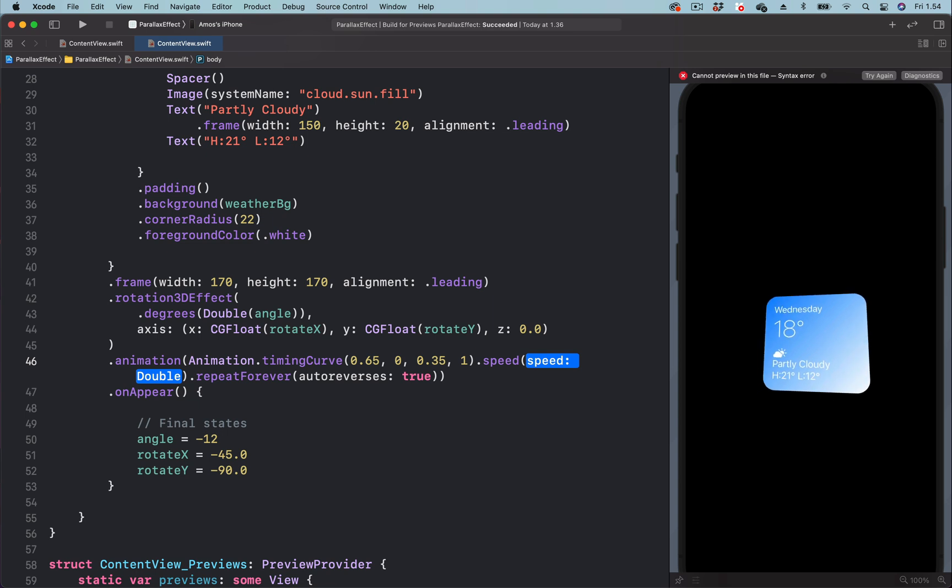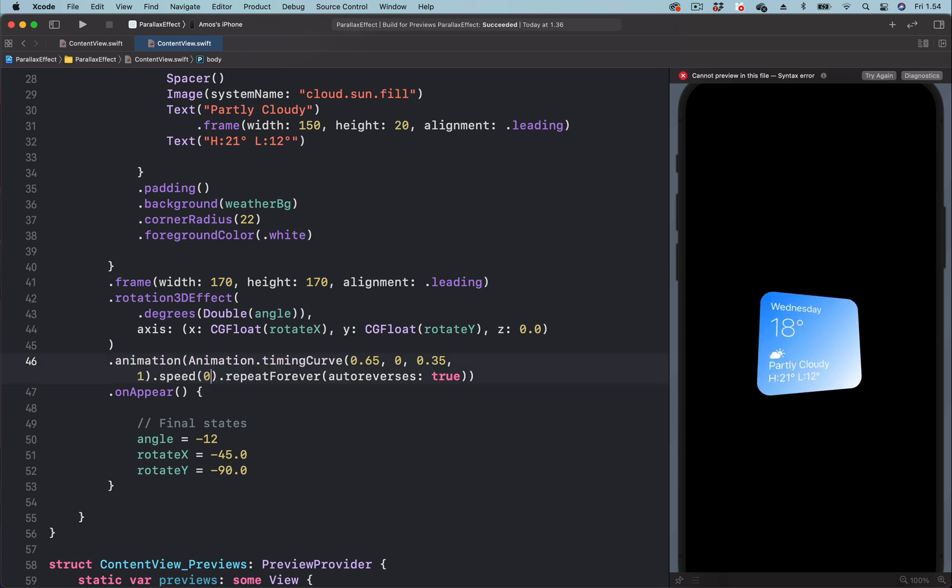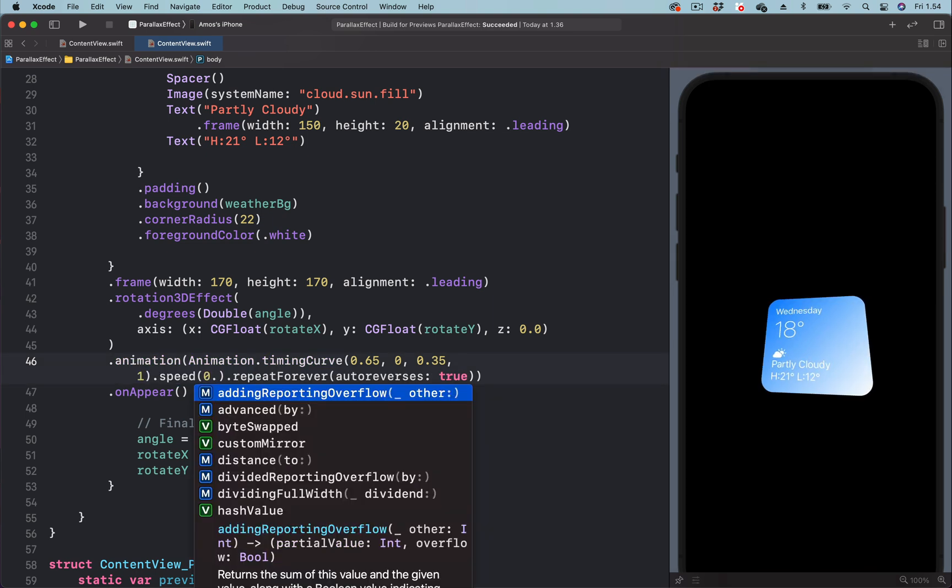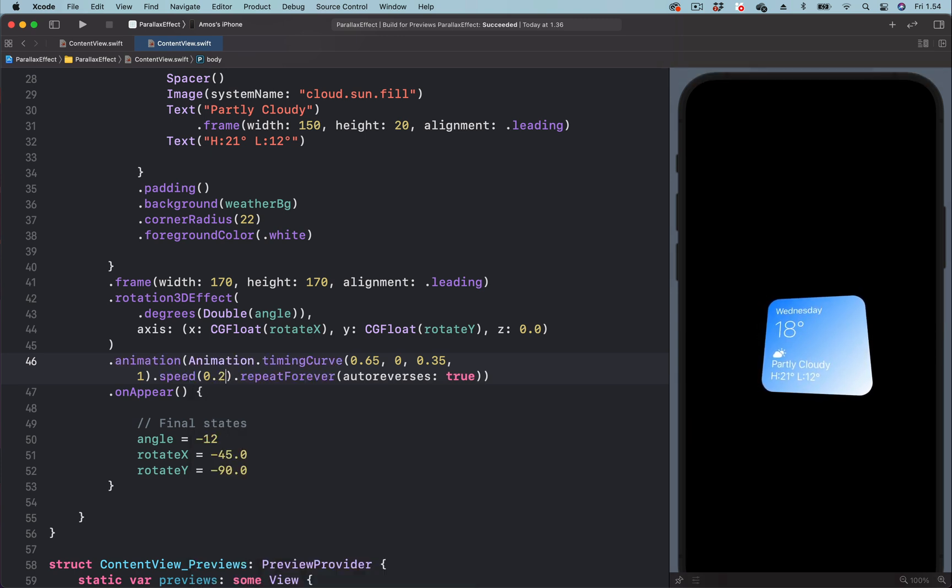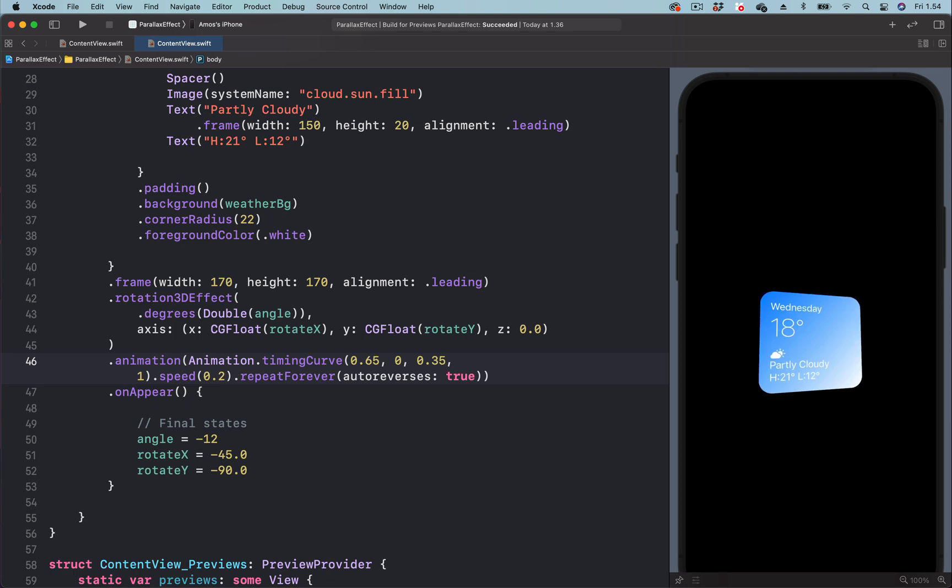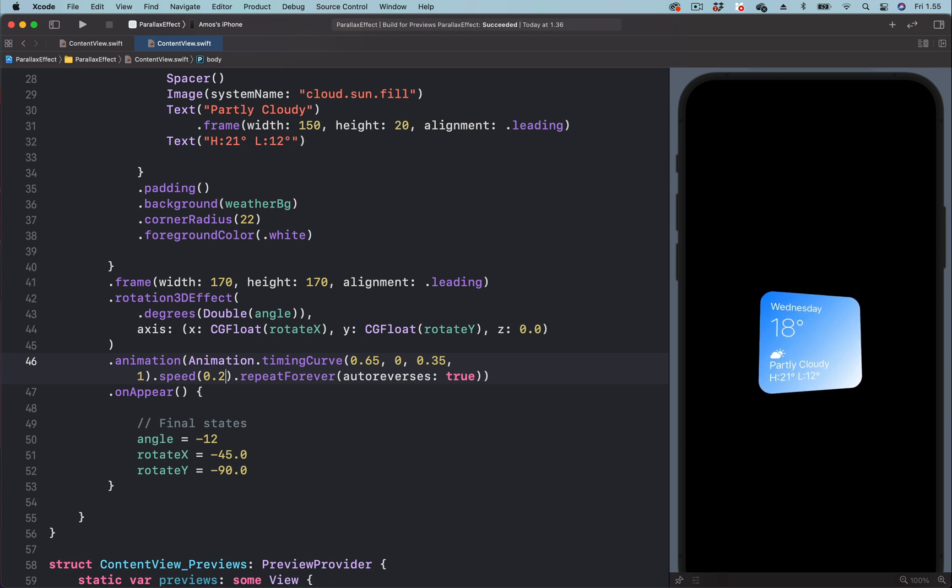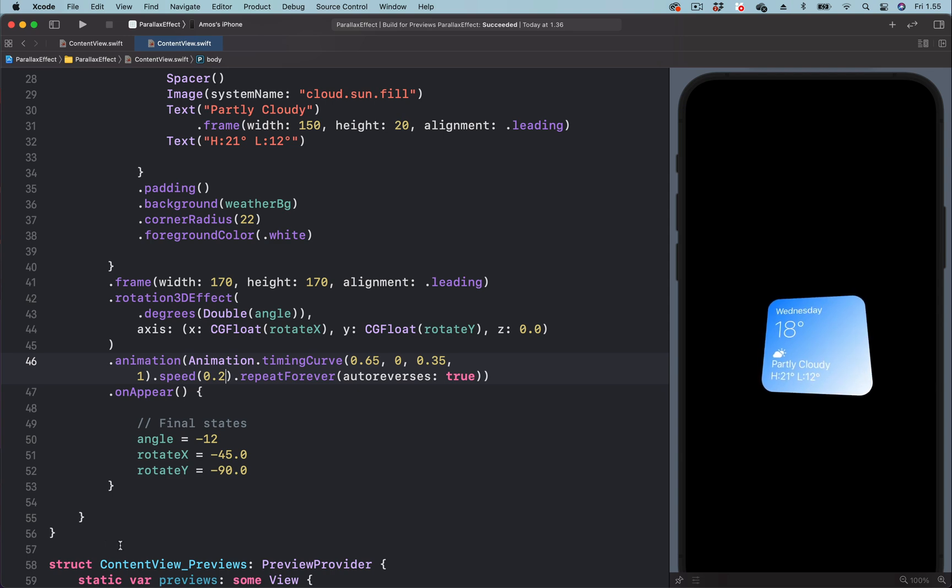Let's set the speed to 0.2. Let's try another one which I prefer most.